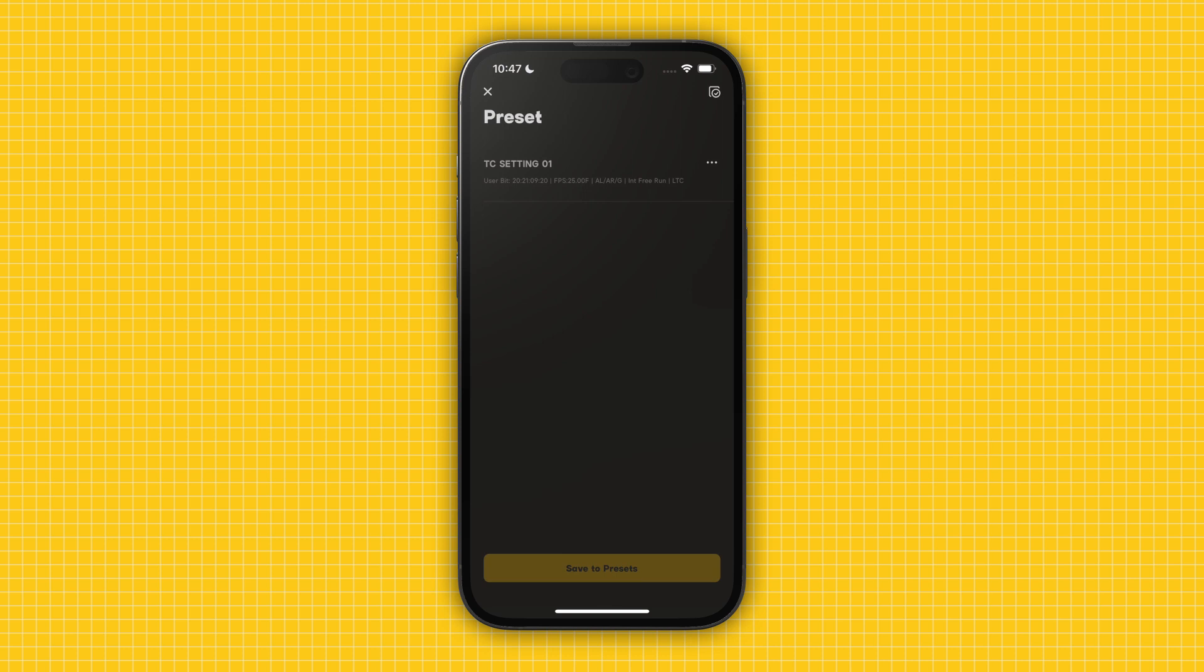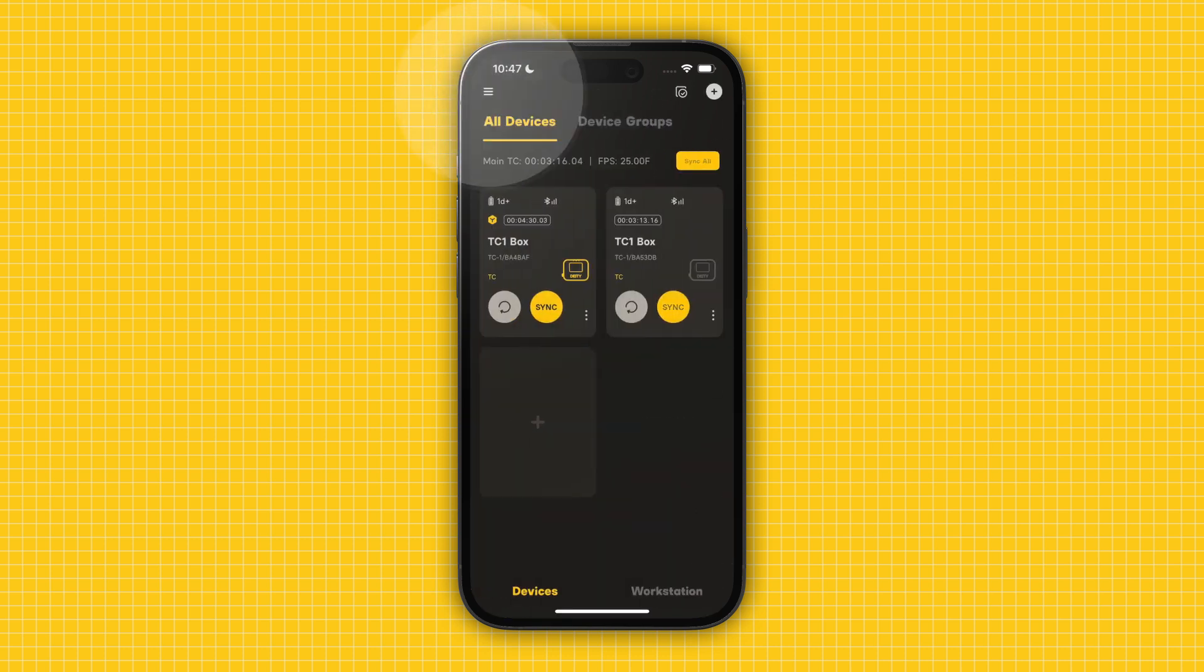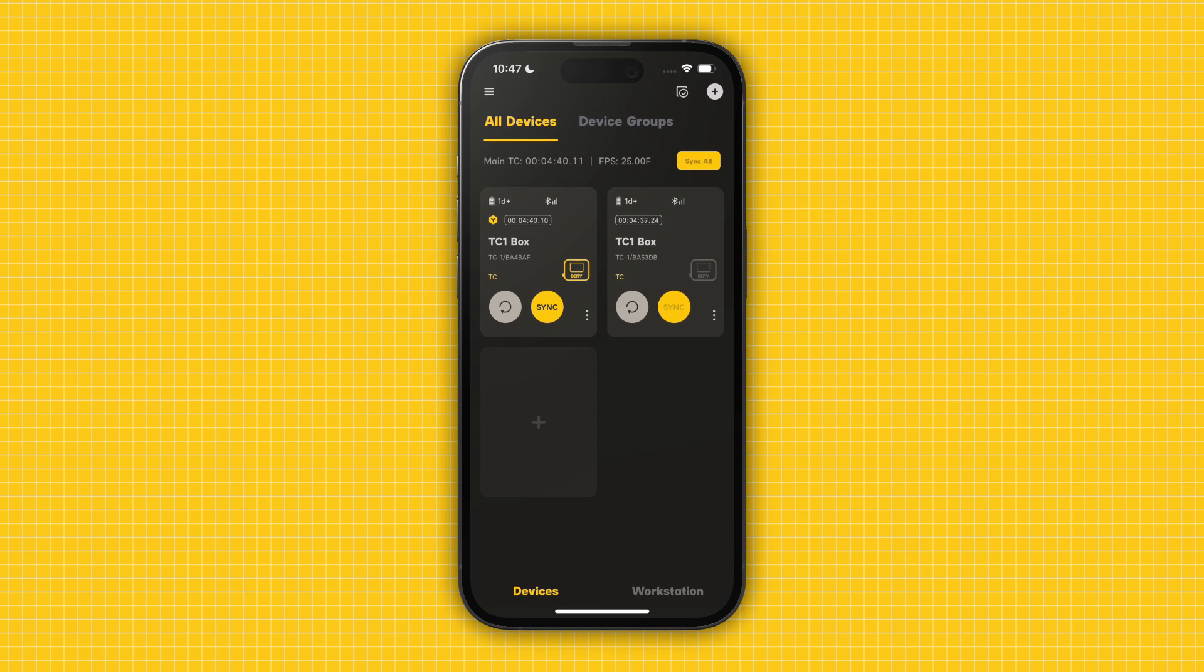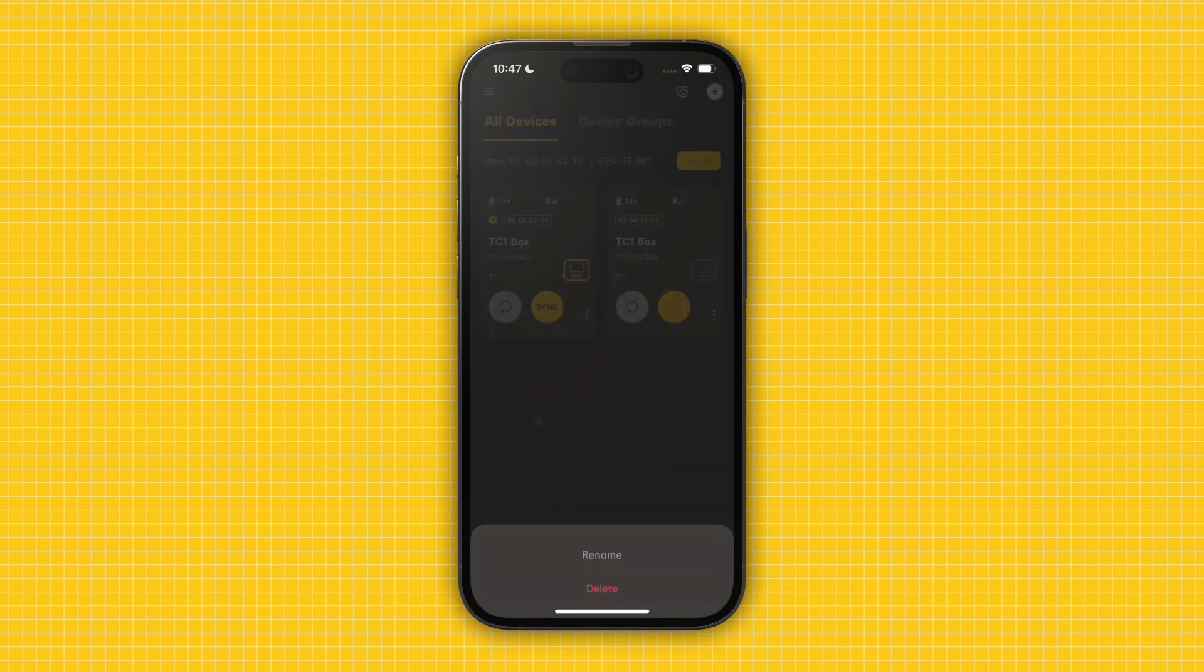Back on the All Devices tab, you can rename and delete devices by tapping the three dots in the bottom right corner of your desired device's box.